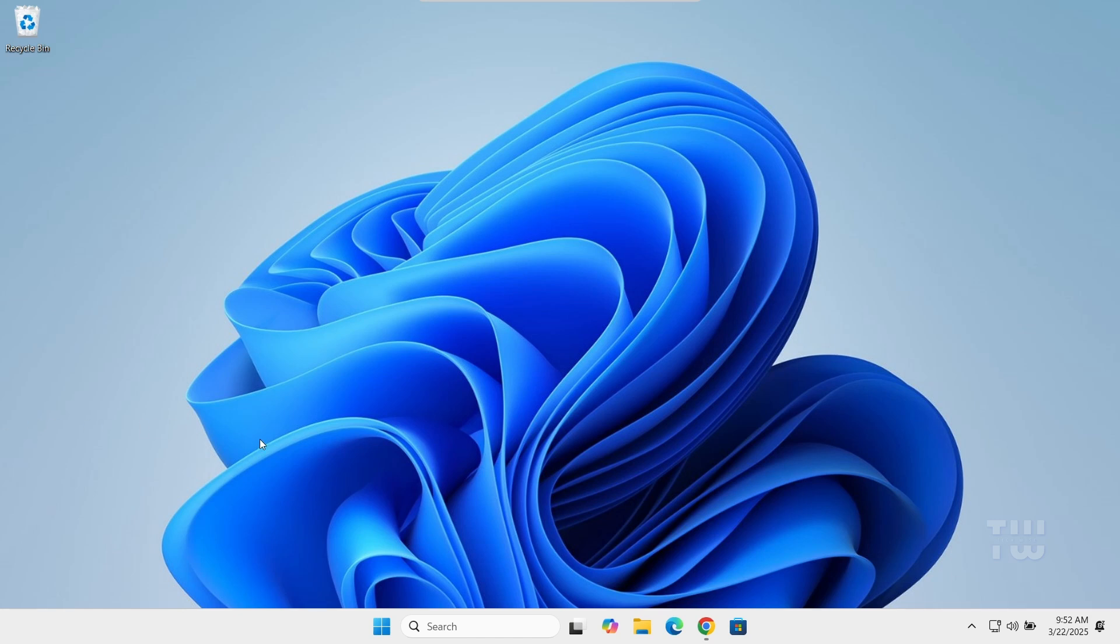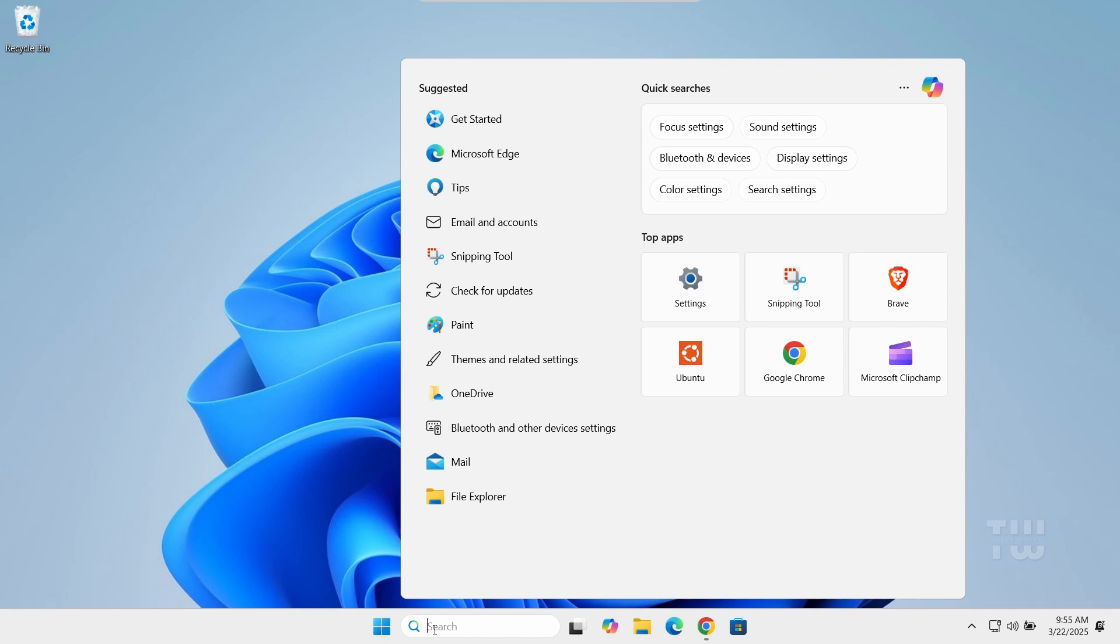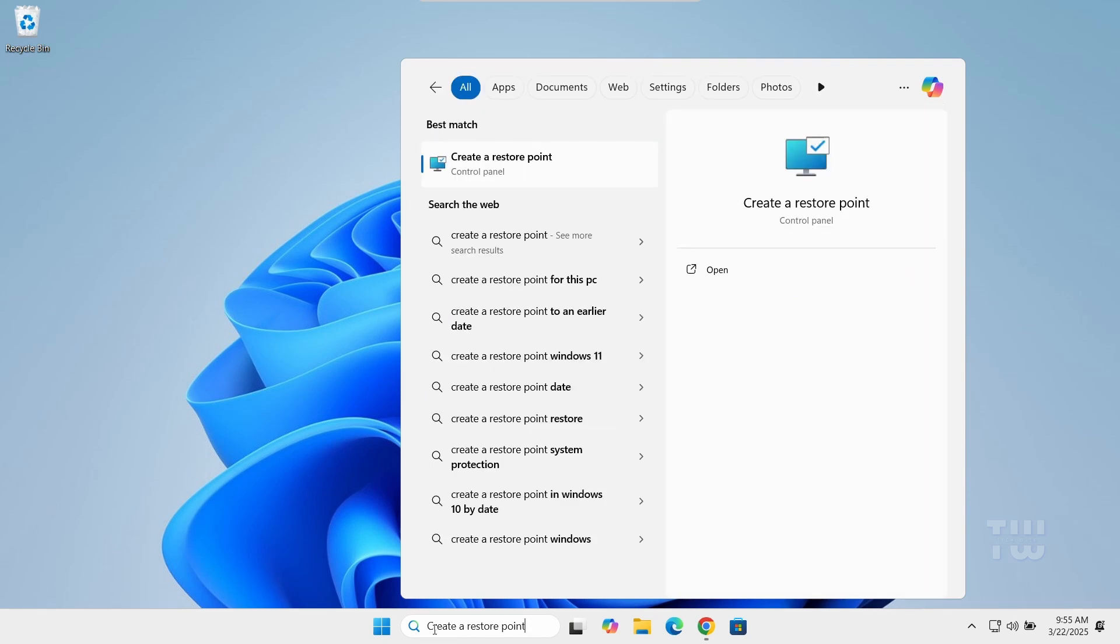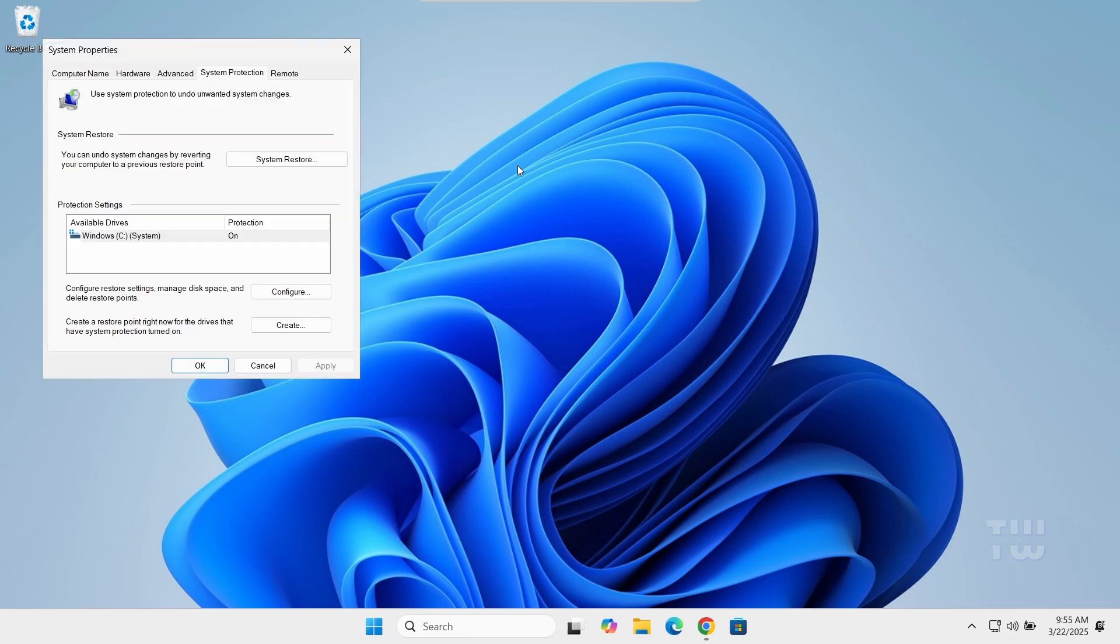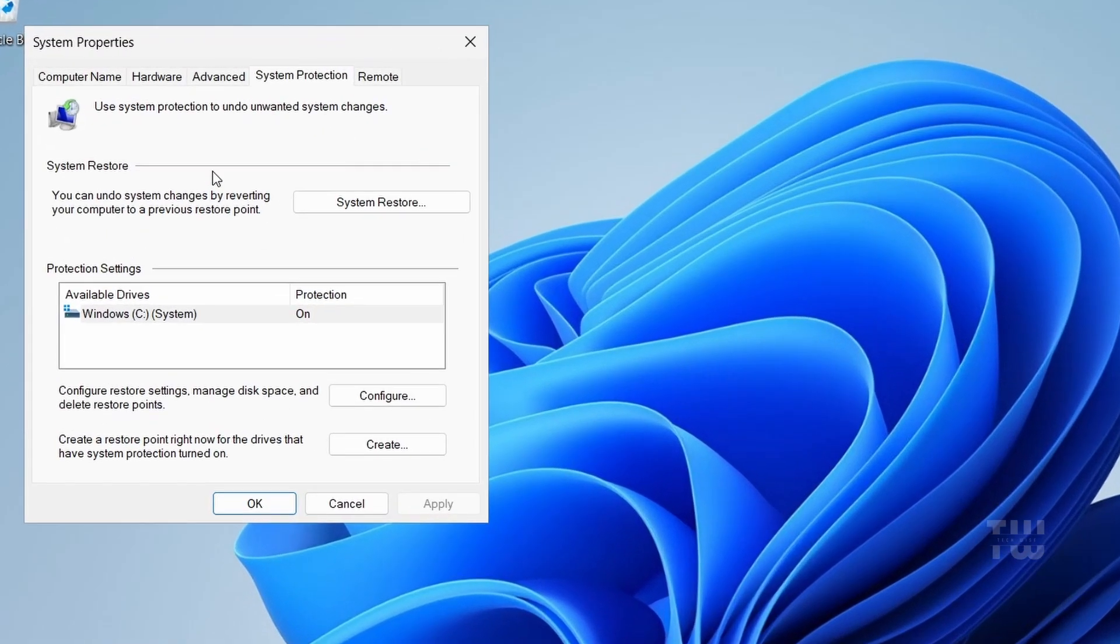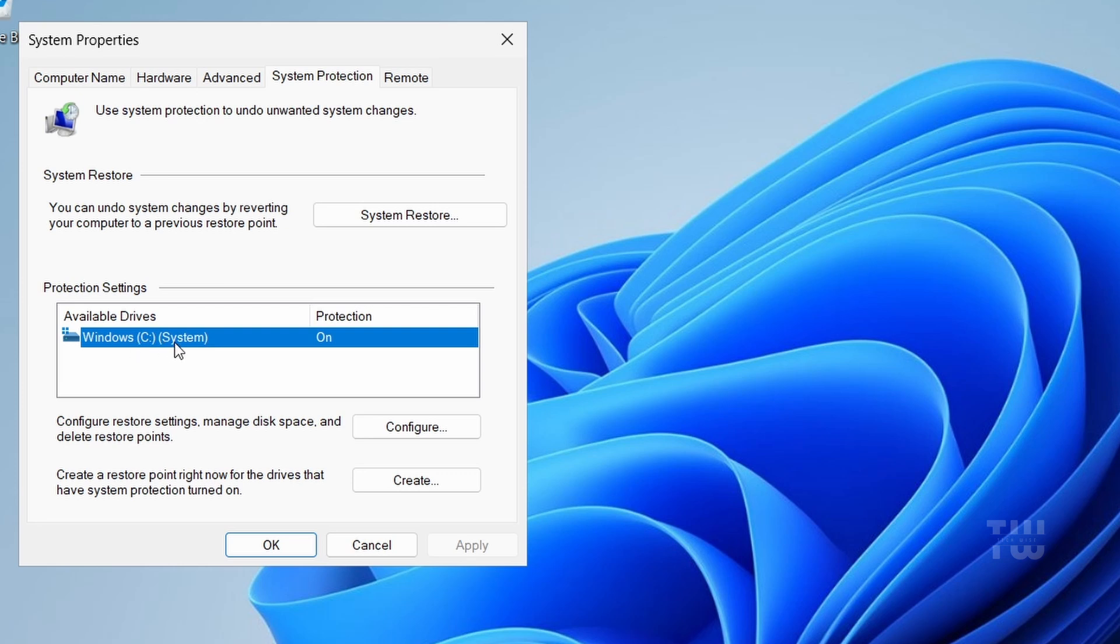But first, let's make sure your system is safe by creating a restore point. Click on the taskbar search and type 'create a restore point' and select it from the result. In the System Properties window you'll see the System Protection tab. Make sure that the drive where Windows is installed—usually the C drive—is selected. It should say 'On' under Protection.